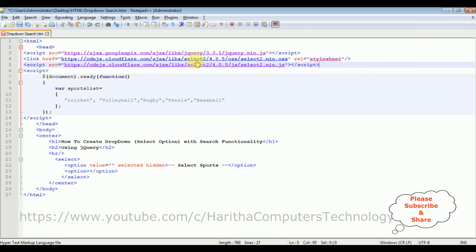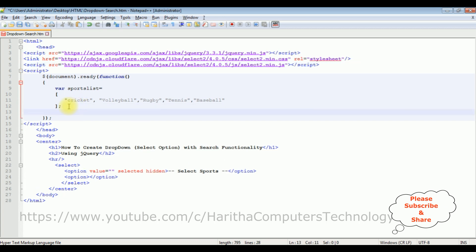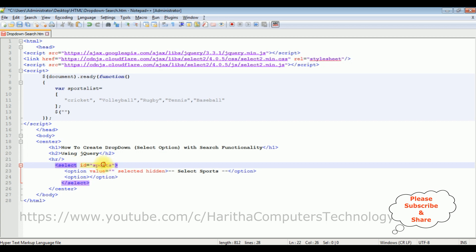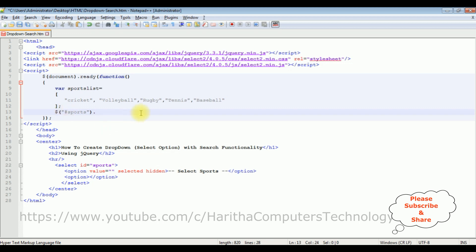That's it, we have added the required CDN links to bind this array list into this select option as well as the search functionality. Dollar, between double quotes I'm adding the select element ID, id equals to sports. Let's copy this one. When we are adding IDs in the jQuery or JavaScript we need to prefix with hash. Dot, I'm adding the function select2 which is a pretty different function, this is one.